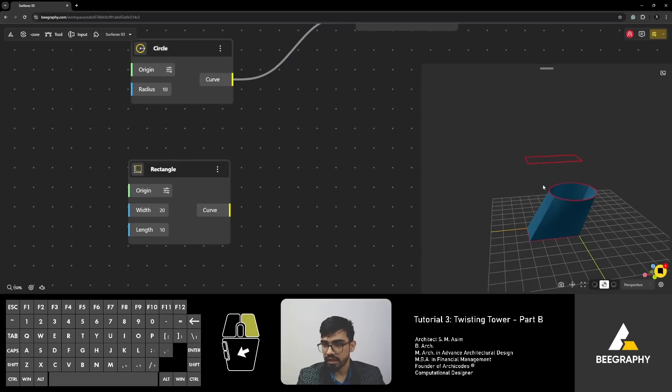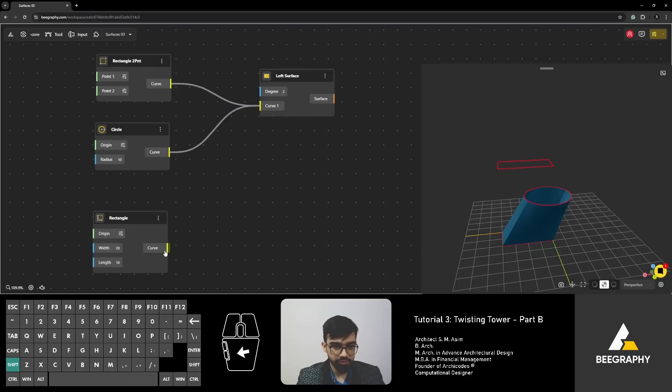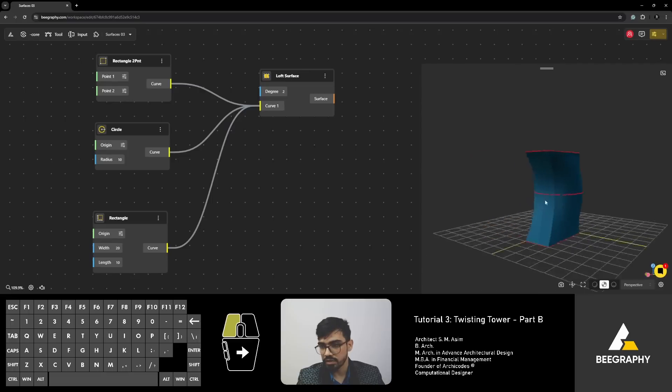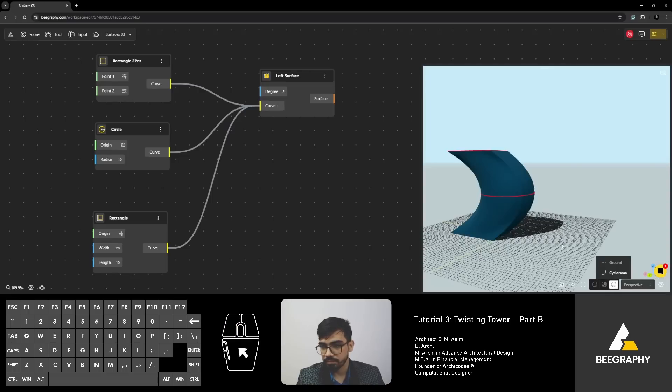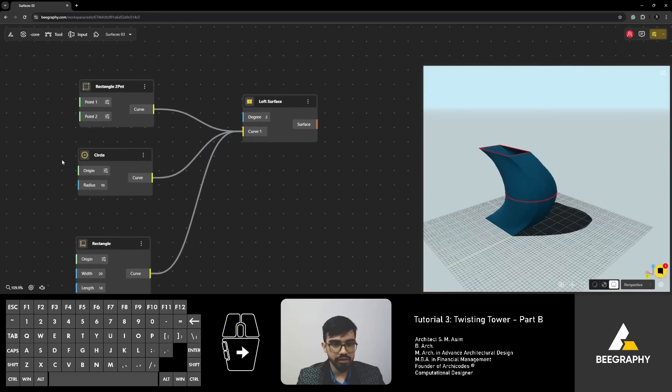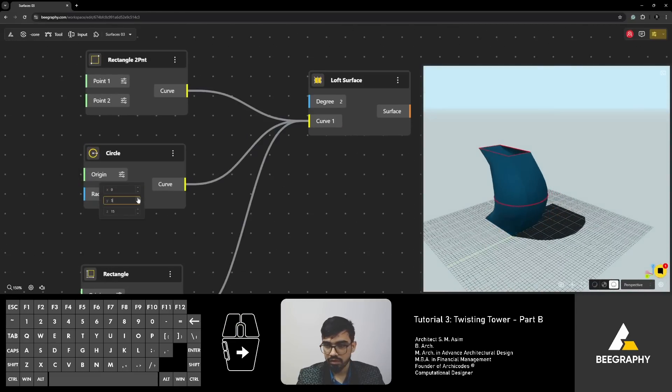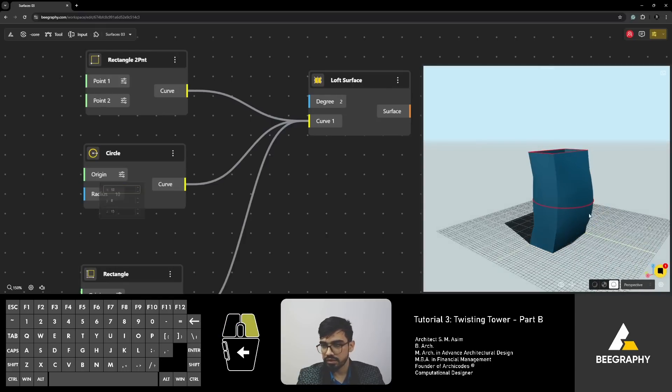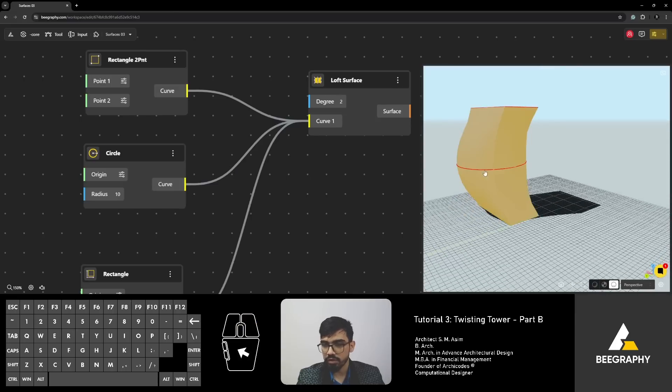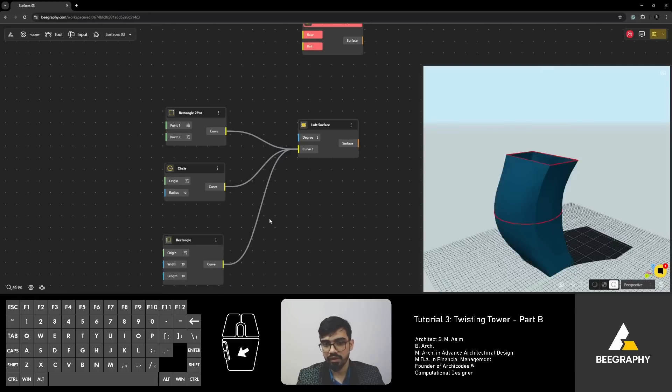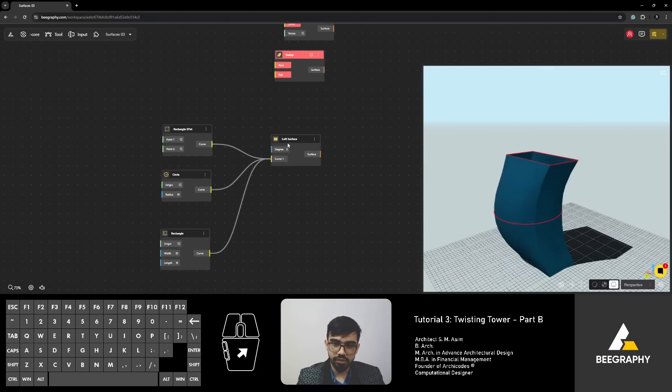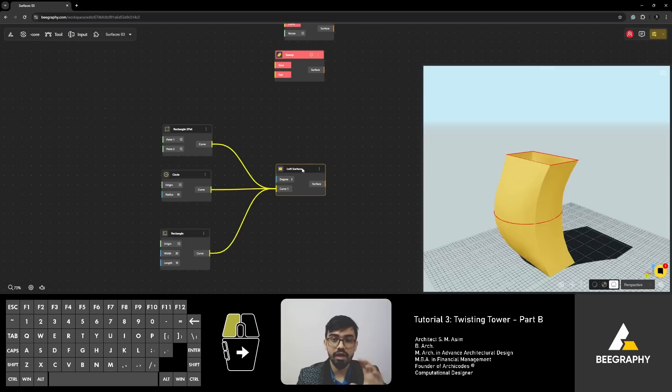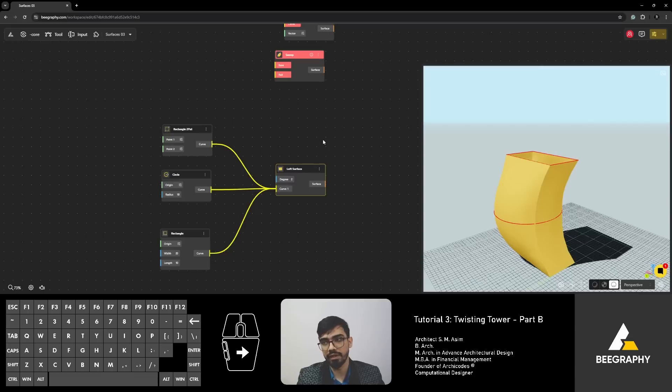You see there is a rectangle that has been created here. And then press shift and connect it to the loft surface. You will find such a form being created. And you can change the location of the circle. And you will see that this is the form that we are getting. It starts from rectangular bottom to circular middle part and then rectangle again at top. All right. So, this is loft and evidently this is what we are going to be using in our twisting tower where we are going to loft all these curves, all the different floors to create the skin of our building.